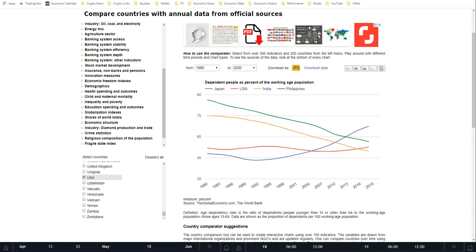Hey traders, welcome to a global macro update. This video won't really be going over any price action or charts — it's more talking about the demographics of different countries, primarily looking at four different countries: Japan, the United States, India, and the Philippines. We're analyzing these four countries because they have pretty polar opposites in terms of the demographics they are showing.